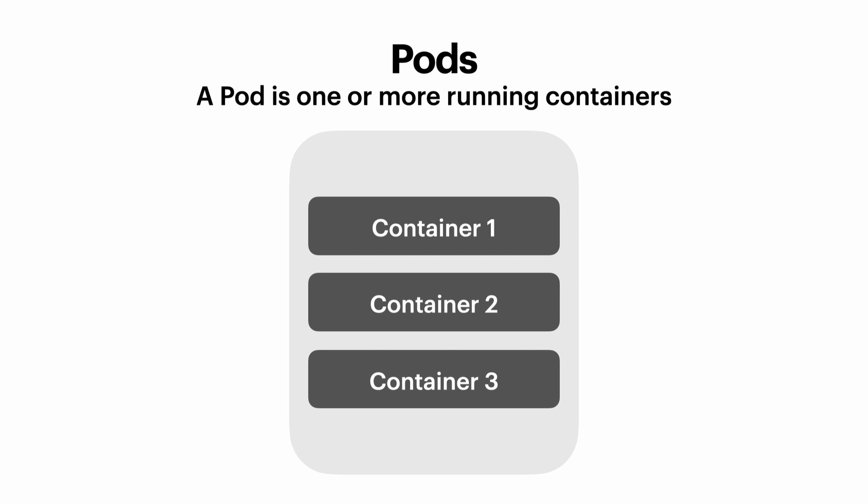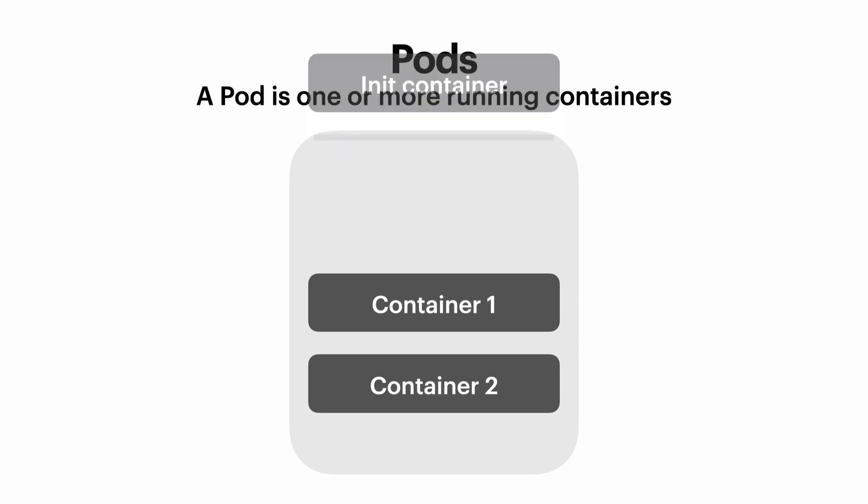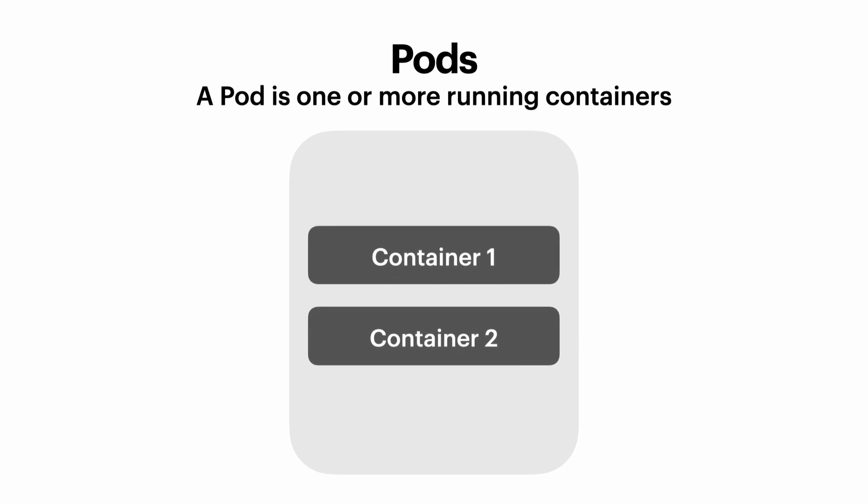And we can see in this example, this pod has three containers. Pods can also have what are called init containers, which are special containers which run before the other containers in the pod. So the init container runs and then it finishes and we're left with a pod with two containers.